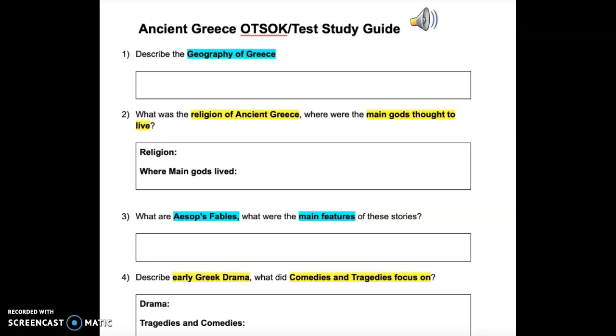Ancient Greece Study Guide. Question 1: Describe the geography of Greece.